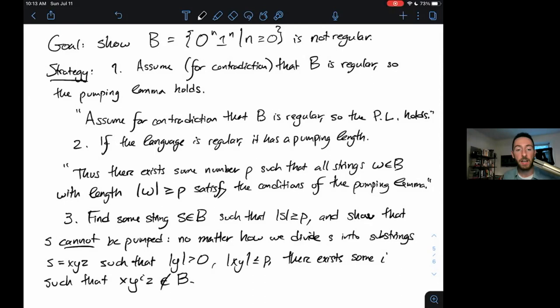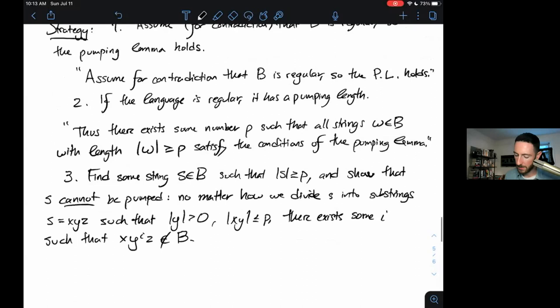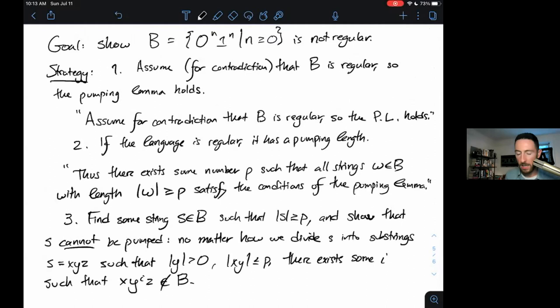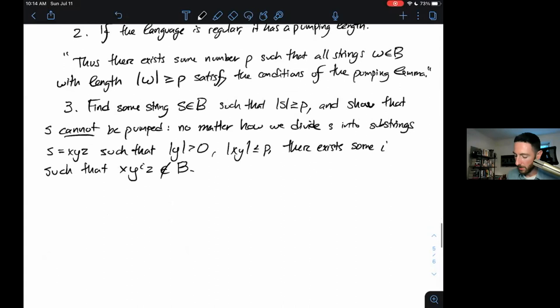This might require some cases — I do have to consider every possible way of dividing S and show that every possible way of dividing it fails the conditions. Because for the conditions to hold, it only has to divide in one way that satisfies them. For this language, let's select S = 0^P 1^P. I'm assuming P exists, so S is perfectly well-defined and has length at least P.